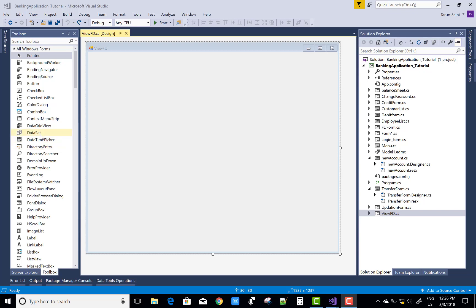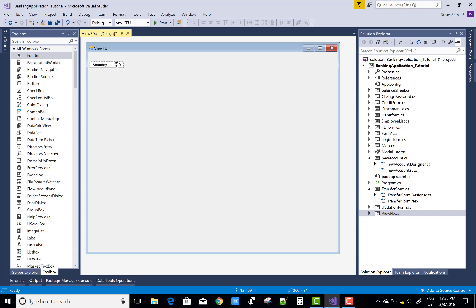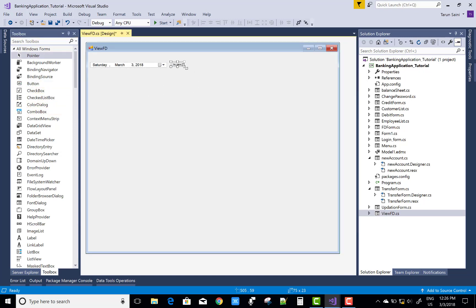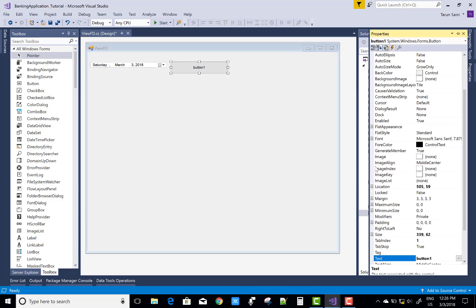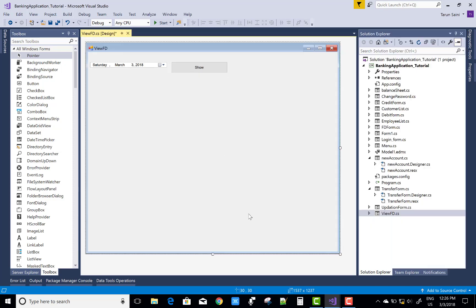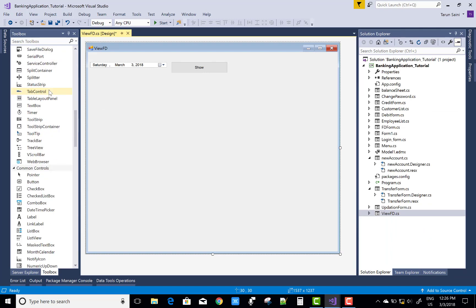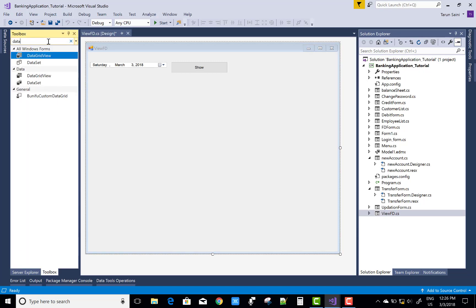Hello everyone, today I'm going to show you how to design VUFDs and the balance sheet in a Windows Forms project that is a banking system entities. Let's do it — first we'll design the VUFDs form, and after that make some code for VUFDs.